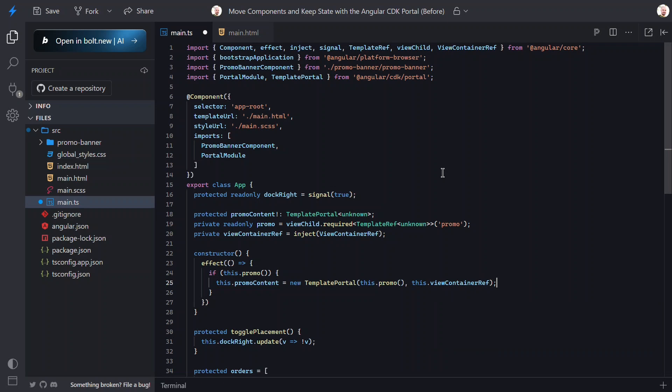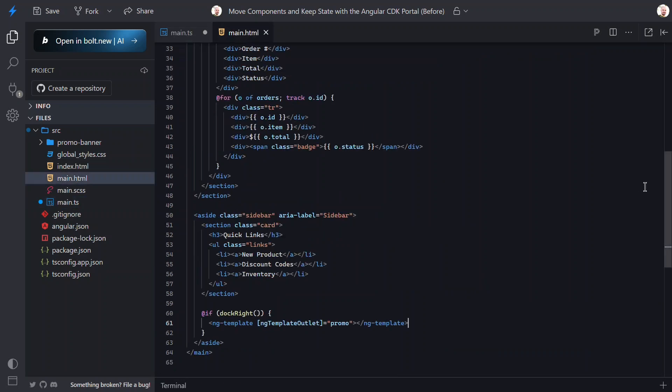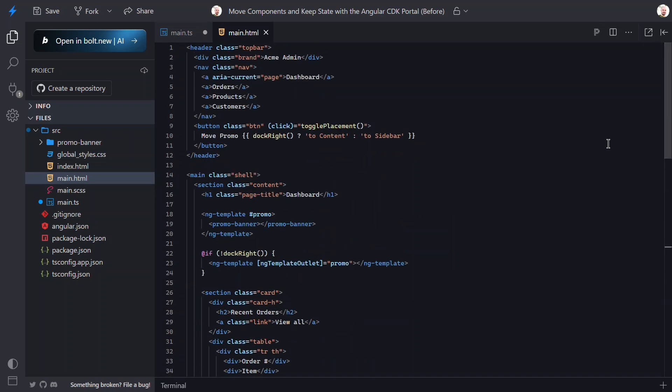Now we can set the promo content using a template portal. We need to pass it the template and the view container ref. All right, that should be everything we need to do here, so now we can switch back over to the template.